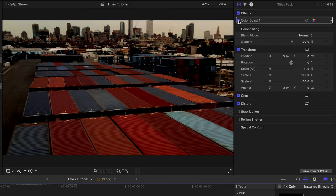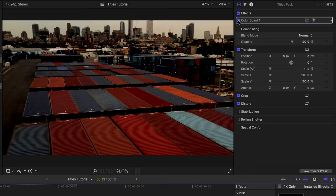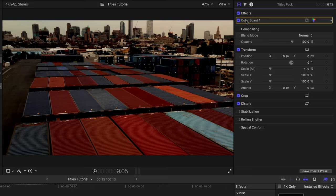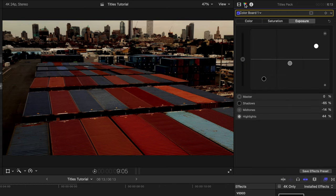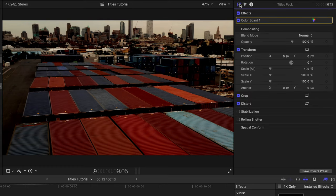One way we can do this is with a color board. So notice if I check it, uncheck it, we can see some more detail right here in these crates. You can quickly make adjustments to this color board by going to the color inspector. I just went to exposure and roughly somewhere around here to bring in that detail on these crates.